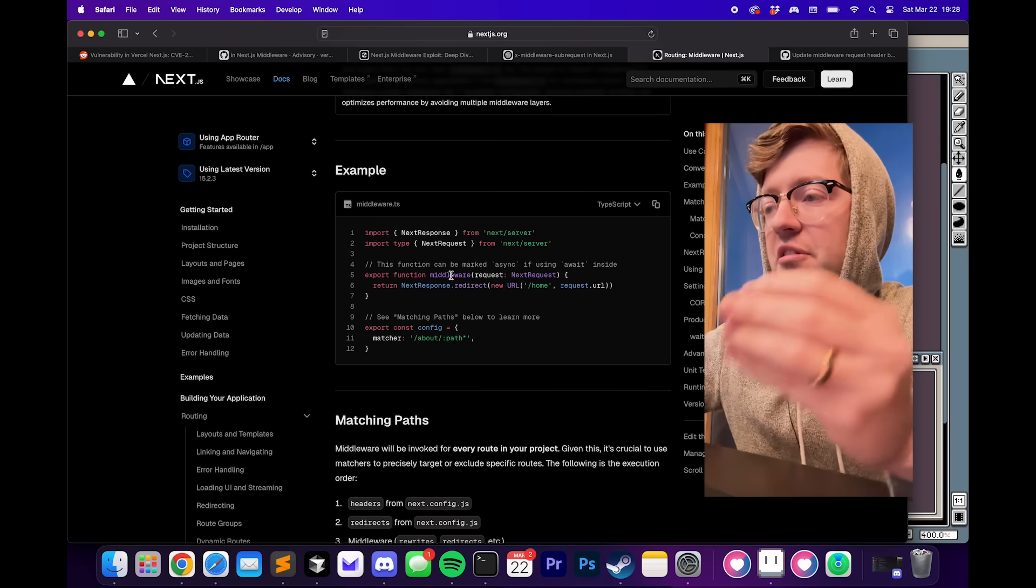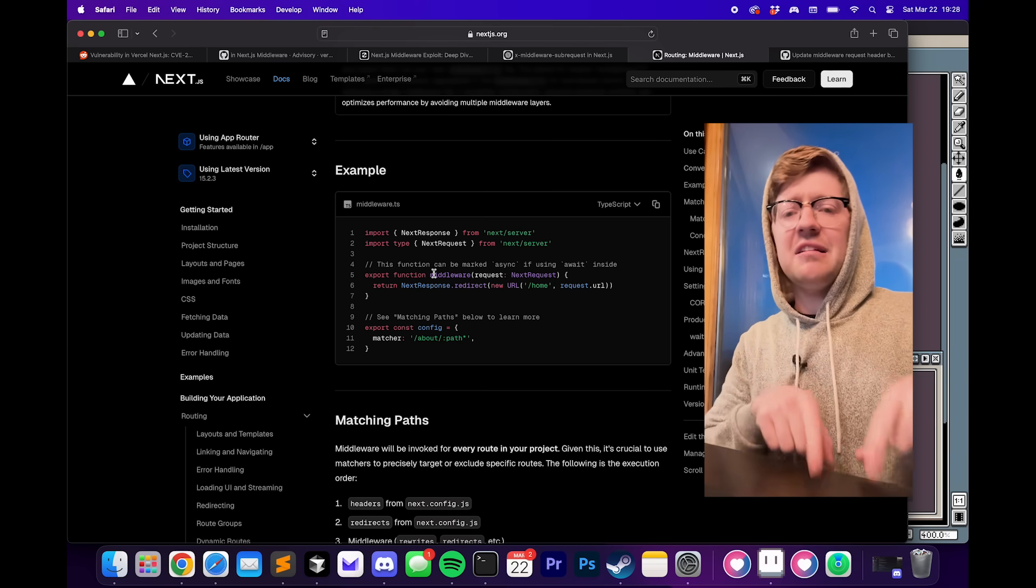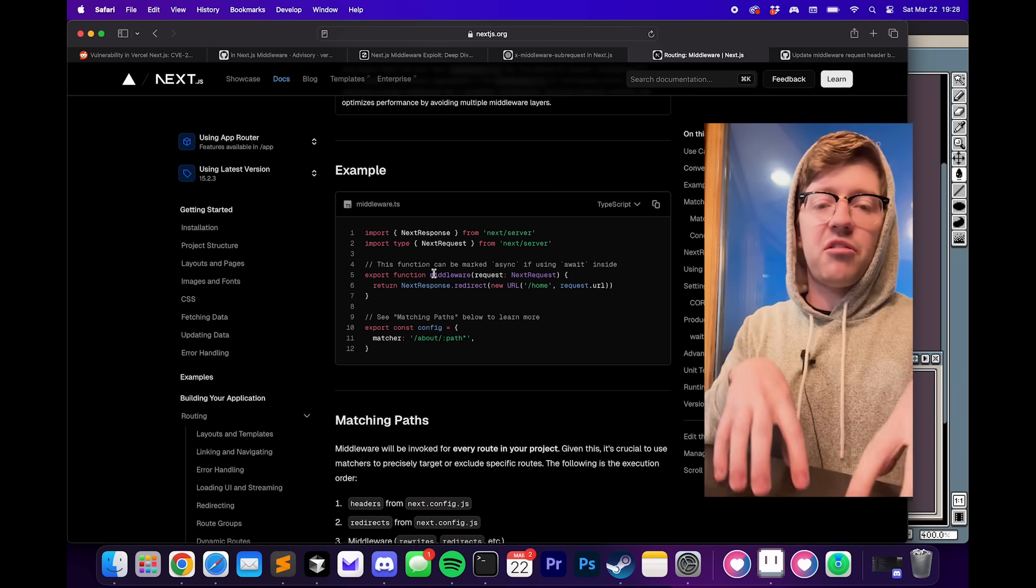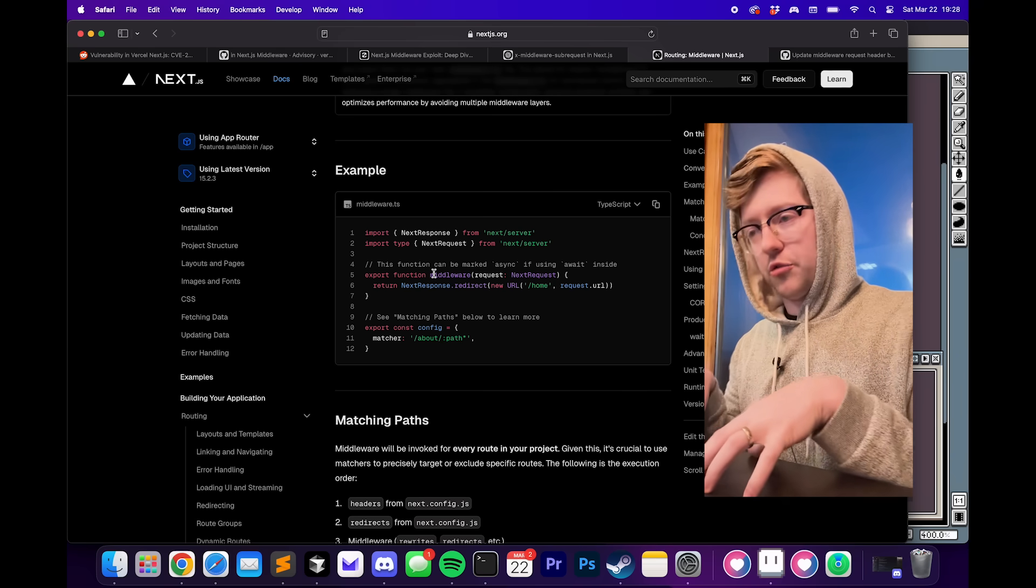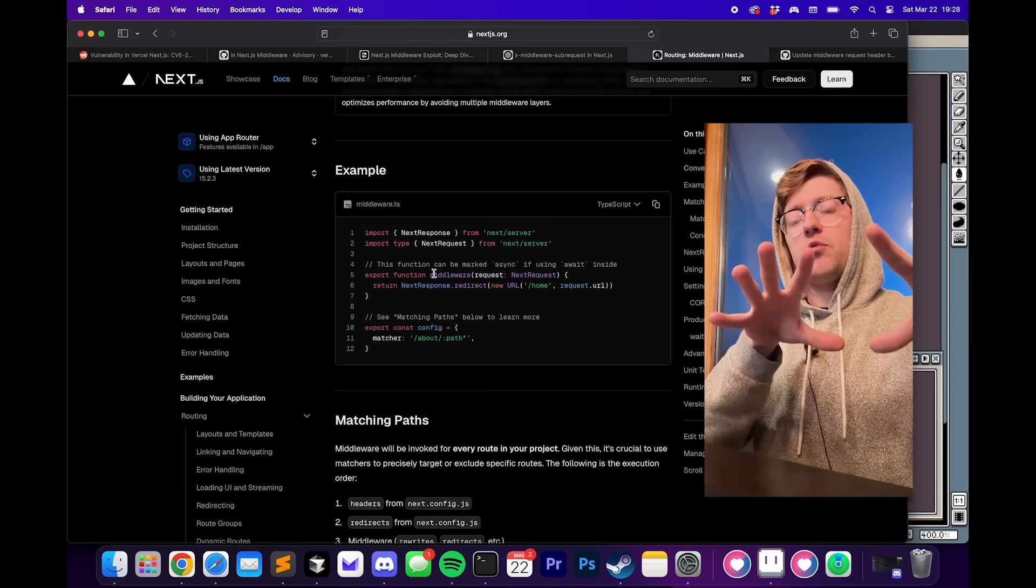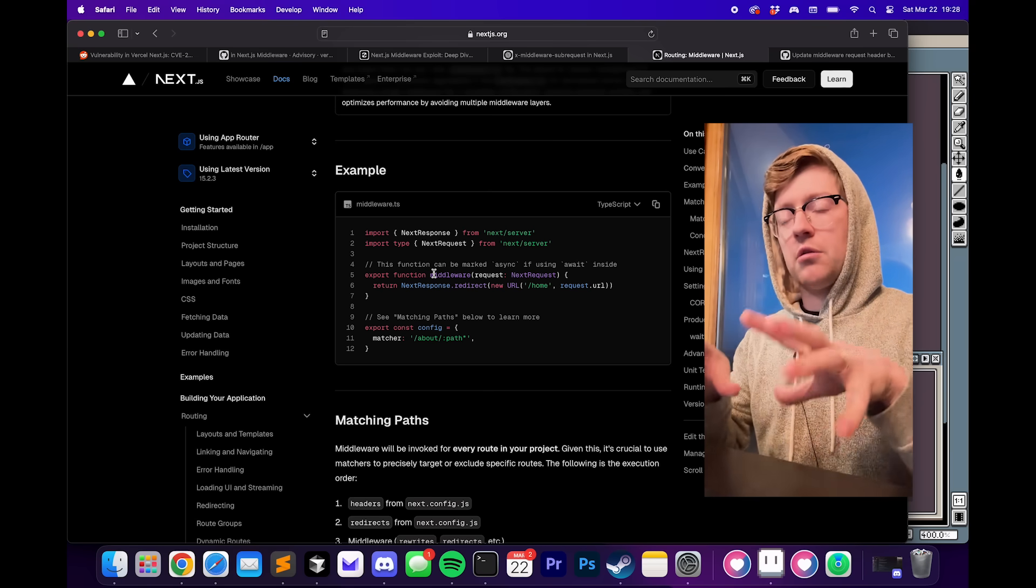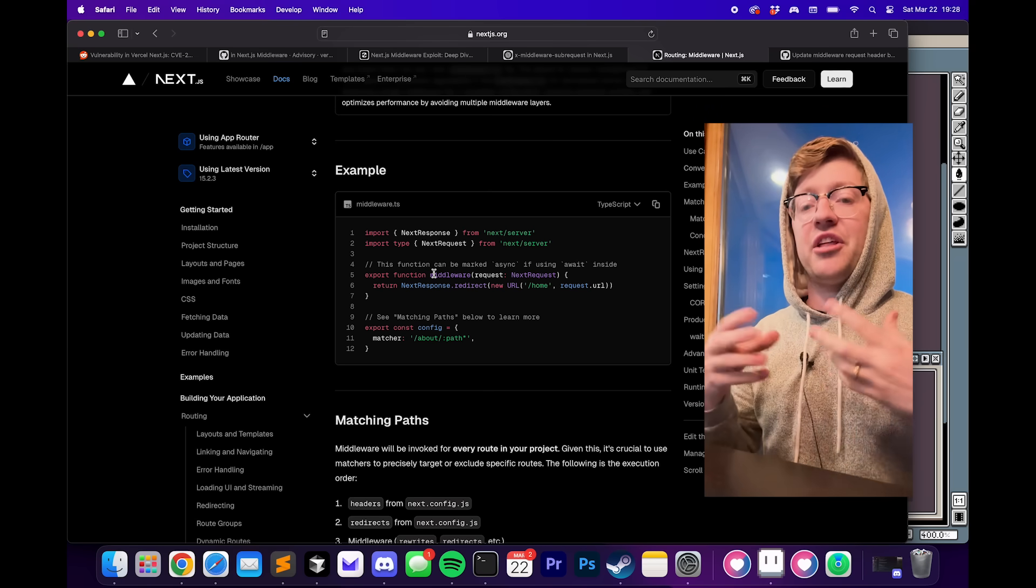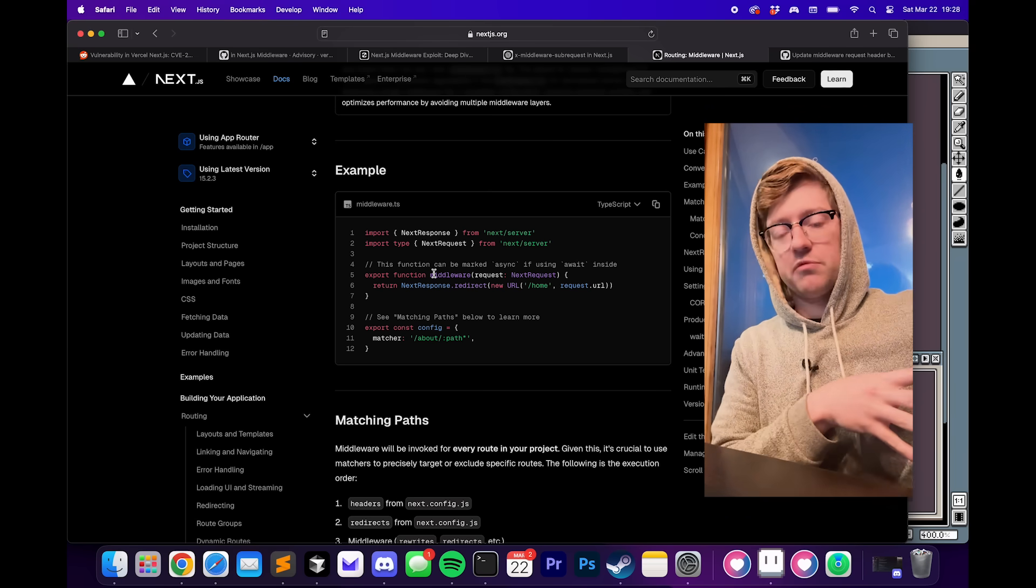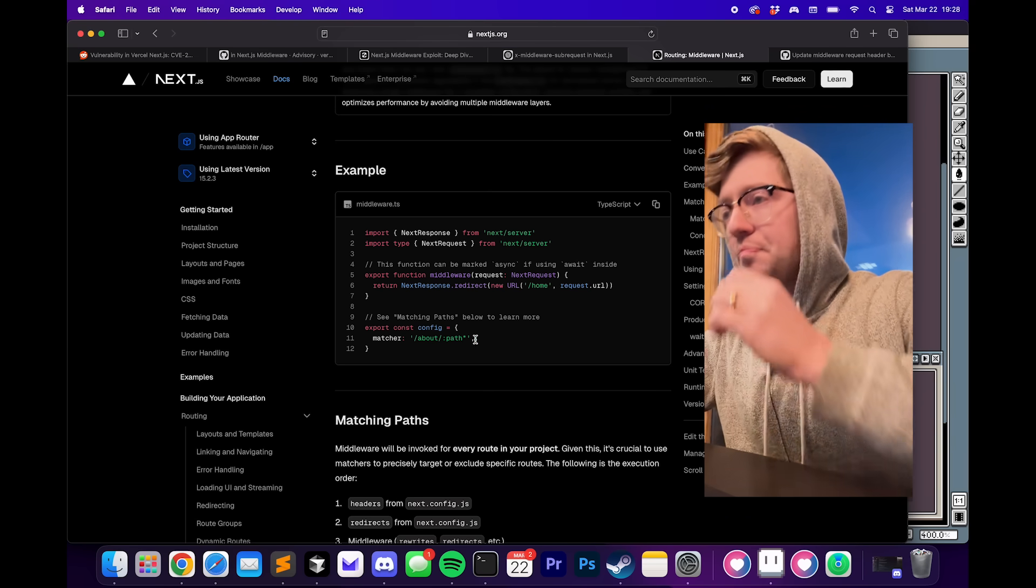Inside these middleware functions, it'll check like, is a header a certain value? Is the request authorized? Do certain conditions meet to allow the request to keep going down the response path? And if not, send back an unauthorized request.